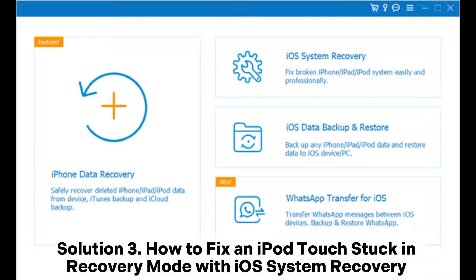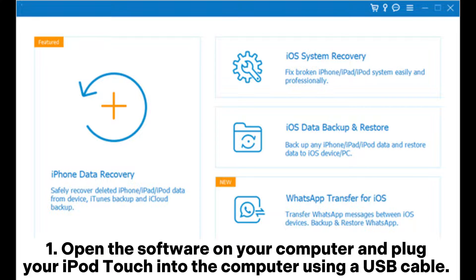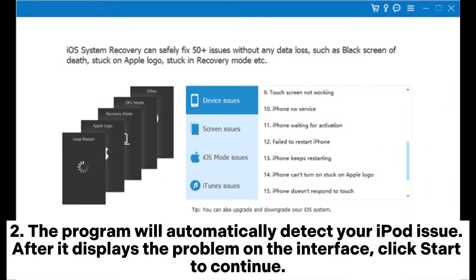Solution 3: How to fix an iPod Touch stuck in recovery mode with iOS system recovery. 1. Open the software on your computer and plug your iPod Touch into the computer using a USB cable. 2. The program will automatically detect your iPod issue. After it displays the problem on the interface, click Start to continue.